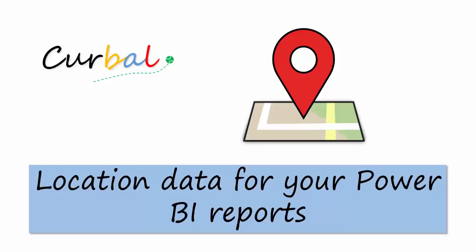Hello and good evening, this is Ruth Pazuelo from Curval.com and today I want to show you a great data source for location data, geographical data.